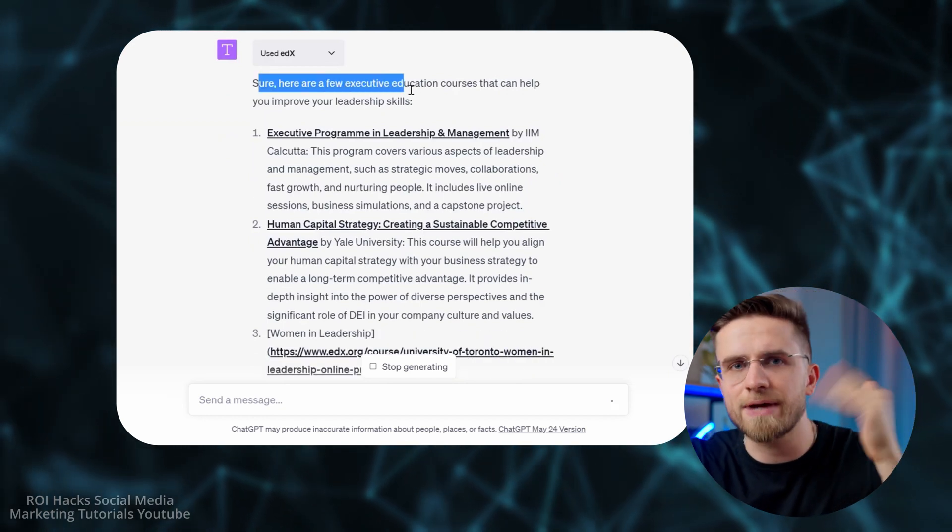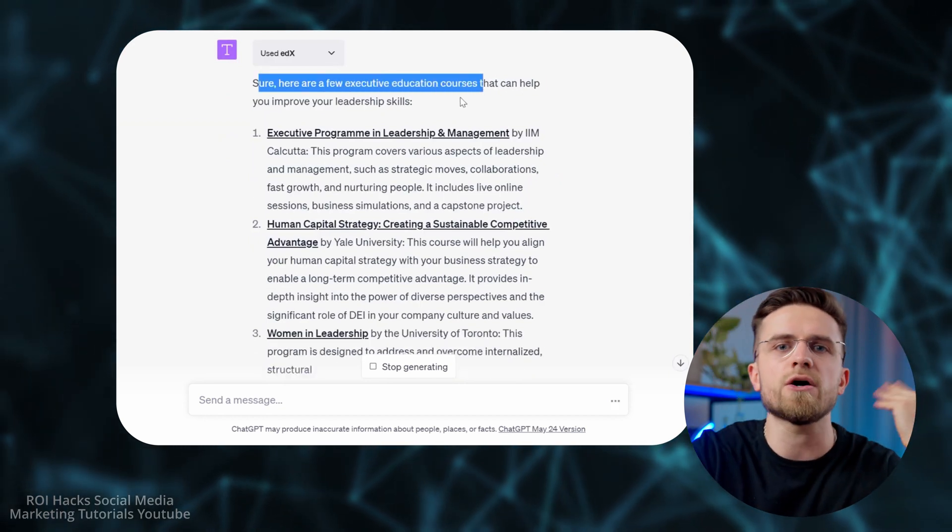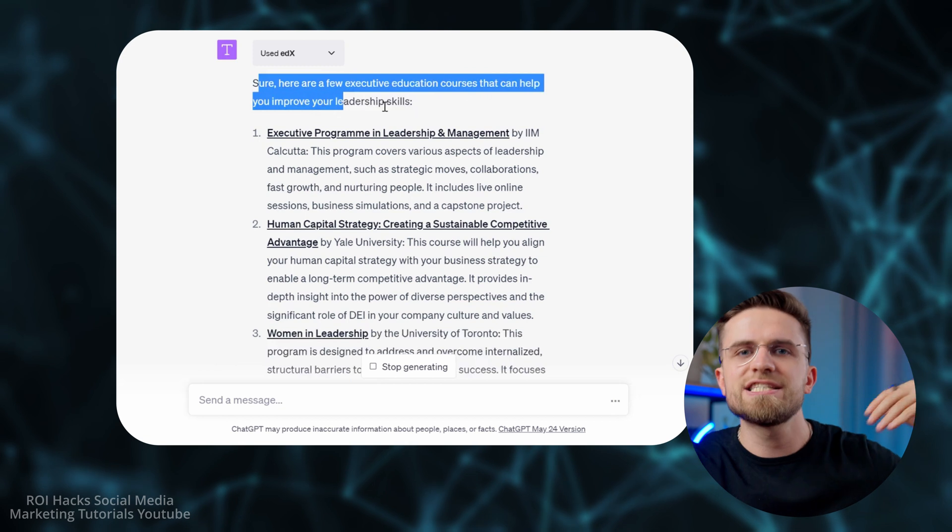Some courses will be free, some paid, but if you need only free ones, specify it in the prompt. This is a fantastic way to learn — you get courses from some of the best universities for free and study them at your own pace. That sounds like a dream come true. No matter whether you're a student or someone looking to expand your skill set, try this plugin out.